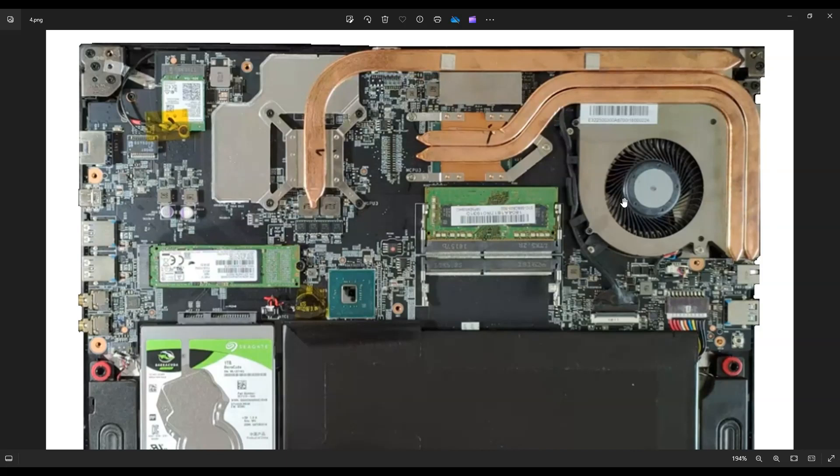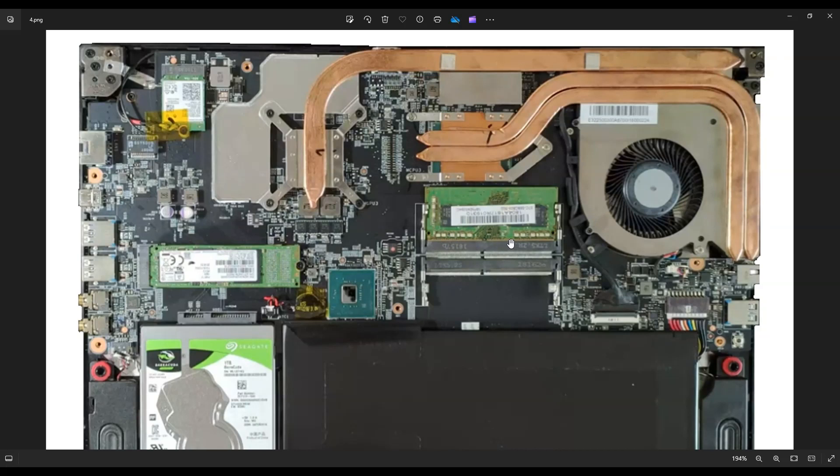Now, to put the RAM stick back in, it can only go in one way. You'll see a long end to the stick here and a short end there. So, you can only plug it in the right way. After you get it plugged in nice and flush, press on the center of it down. And those metal arms will clip onto it and hold it in place.